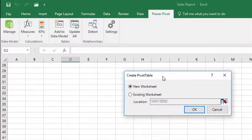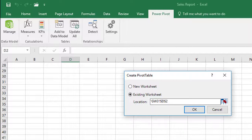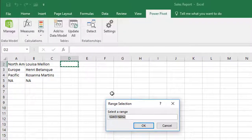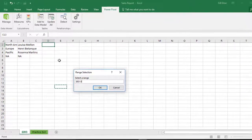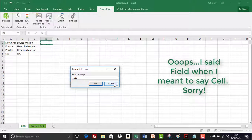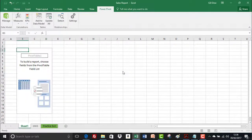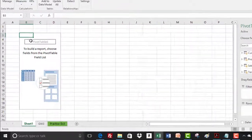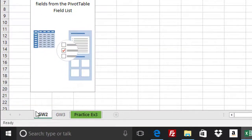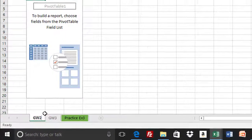It switches me over to the sales report window in Excel, asking whether to create the pivot table on a new worksheet or in the existing worksheet. If I wanted it on the existing sheet I could select 'Existing Worksheet' and choose a field to insert the pivot table into. I'm going to click OK to put it on a brand new worksheet. It's placed it on Sheet 1 in cell B3, and I'll double-click to rename the sheet GW2 for group work 2.